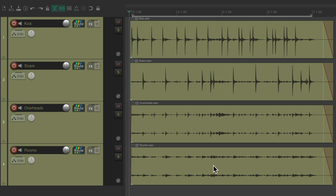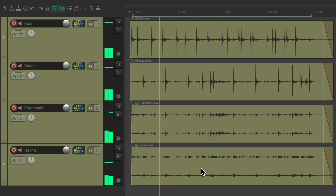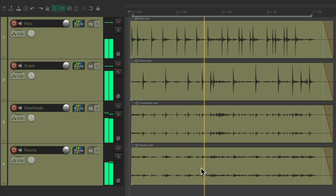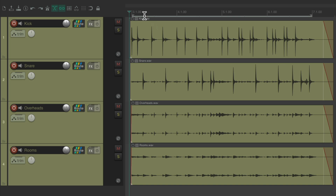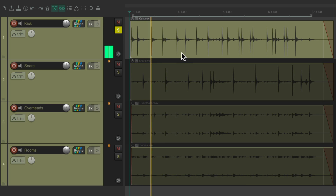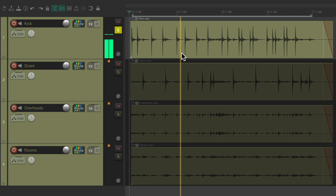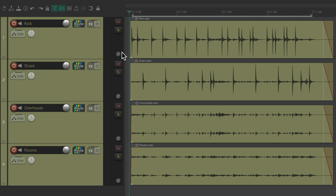Let's see how it works with drums. I have a drum project right here with a kick, a snare, a pair of overheads, and a pair of room mics. If we solo the kick we can hear the other drums coming through the kick mic, which is known as leakage. Let's solo the snare — we can hear leakage there as well.